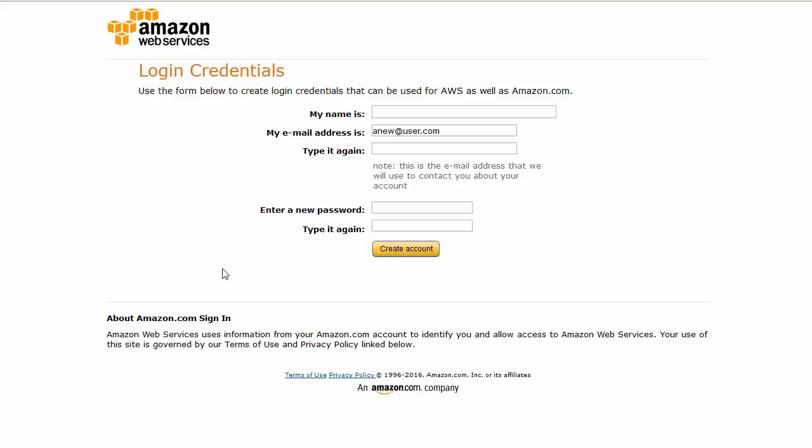This is because Amazon again wants to confirm your account, and although you'll be signing up for the free tier, they want to have your credit card details on record.